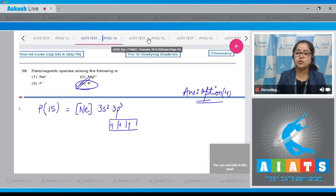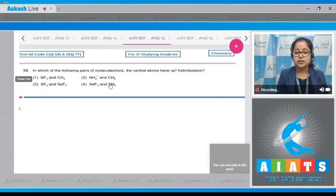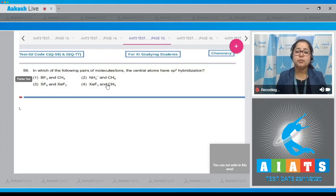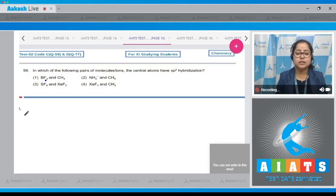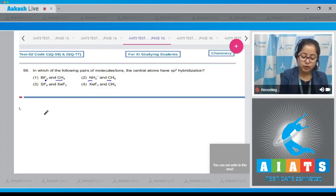Going to next question, which is question 59: In which of the following pairs of molecules or ions does the central atom have sp³ hybridization? For the calculation of hybridization, first we calculate the number of hybrid orbitals, which equals bond pairs plus lone pairs. In BF3, the hybridization of boron is sp², and in CH4, the hybridization of carbon is sp³.